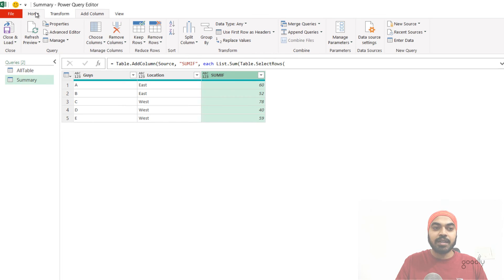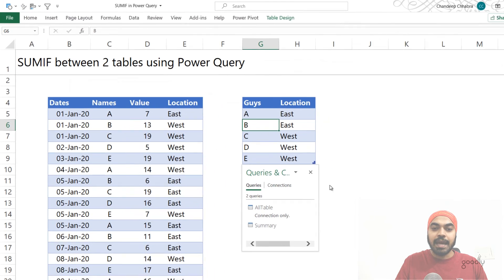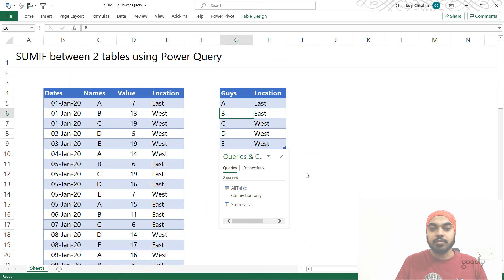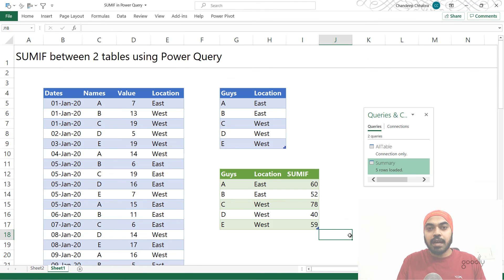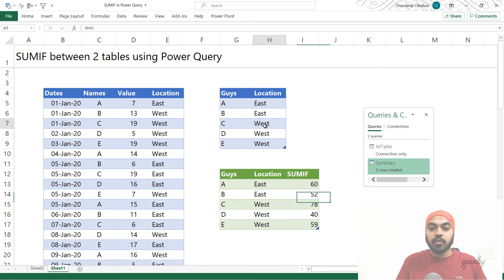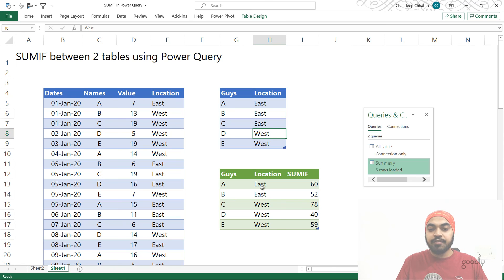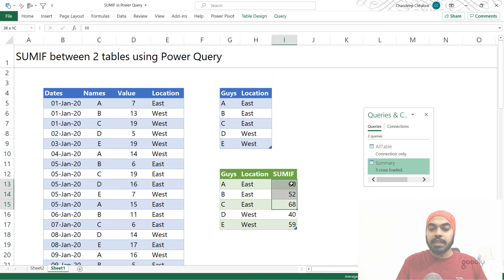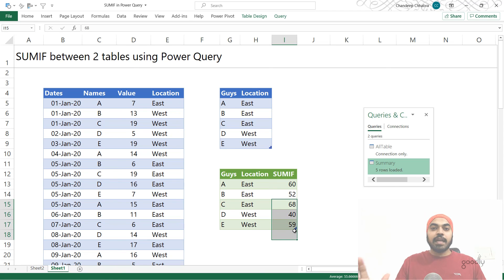We can go back to the Home tab, click Close & Load, and the data gets loaded back into Excel. That was how a SUMIF is done with two conditions — you can also do it with a single condition. If I now change one of the locations to East and right-click to Refresh, the table updates to show all the East values that match the two conditions I inputted.